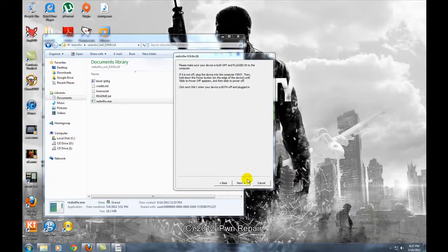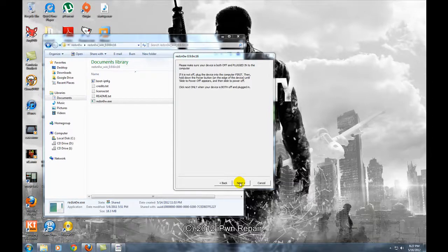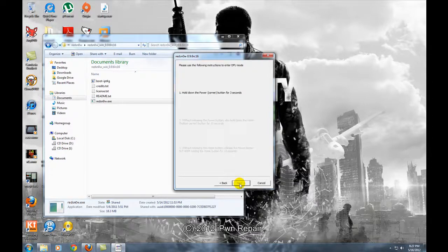Alright and then once it's off, you'll go ahead and complete the process for hitting next and putting your device into DFU mode. Let's do it.